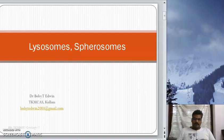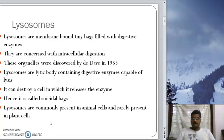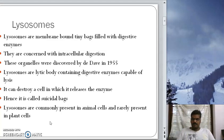Today let us discuss about Lysosomes and Spirosomes. Lysosomes are membrane-bound tiny bags filled with digestive enzymes. They are concerned with internal cellular digestion. These organelles were first discovered by De Duve in 1955. These organelles can destroy a cell by the release of the enzymes present in them, and hence they are called suicidal bags.